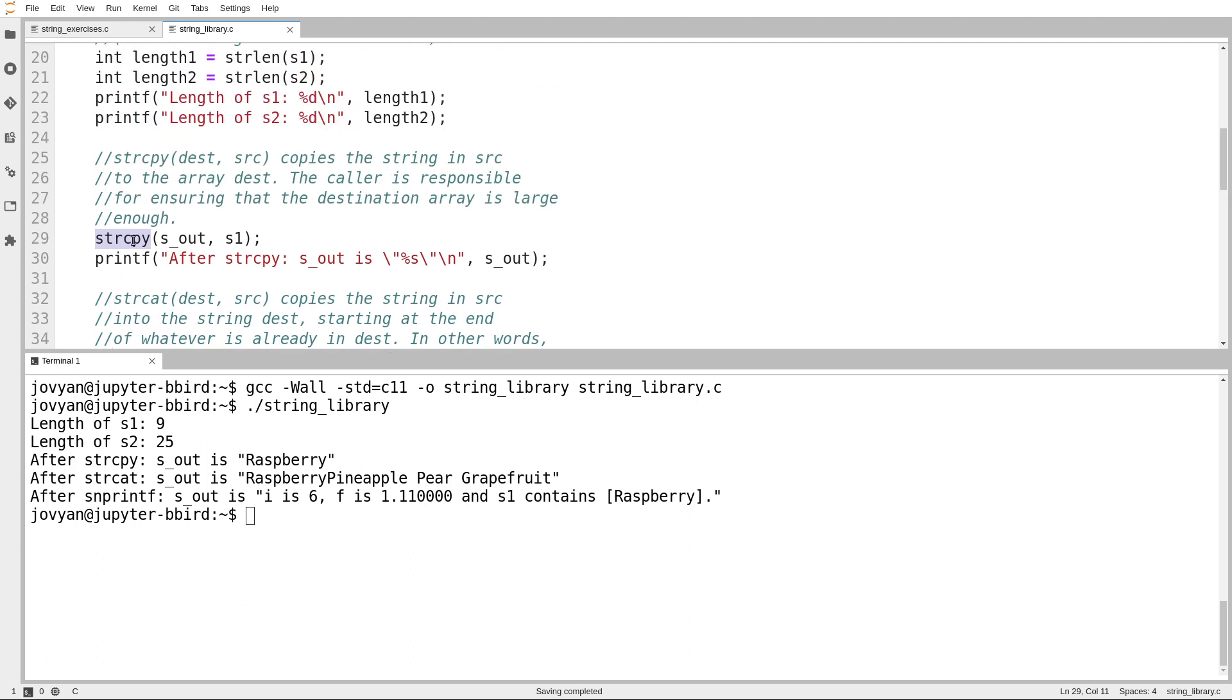There are a few other things in string.h. I'll put them in the notes, but for the most part, we don't generally need them very much. Although if you take a later course that works with C, you will discover that you do a lot of text processing in C because a lot of programming does require processing text.